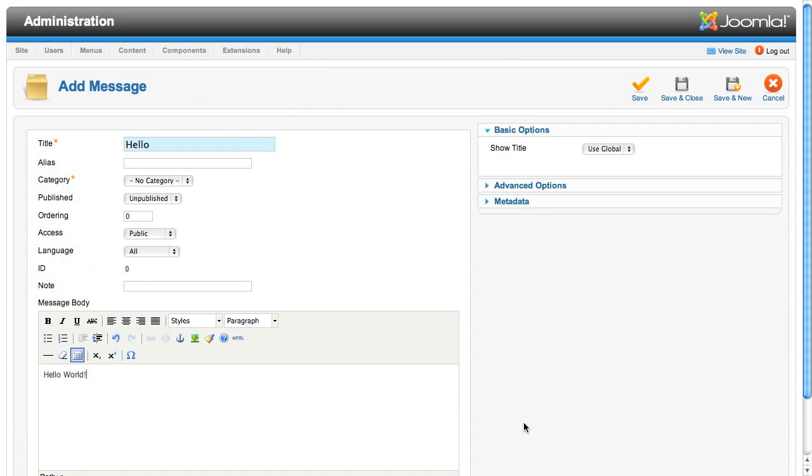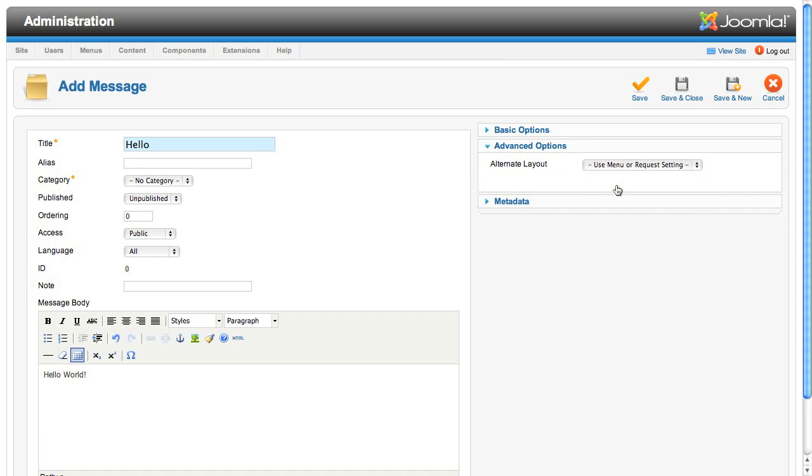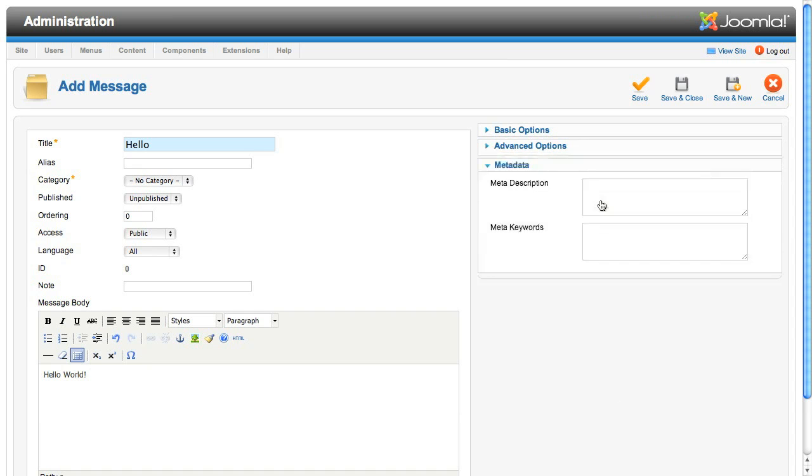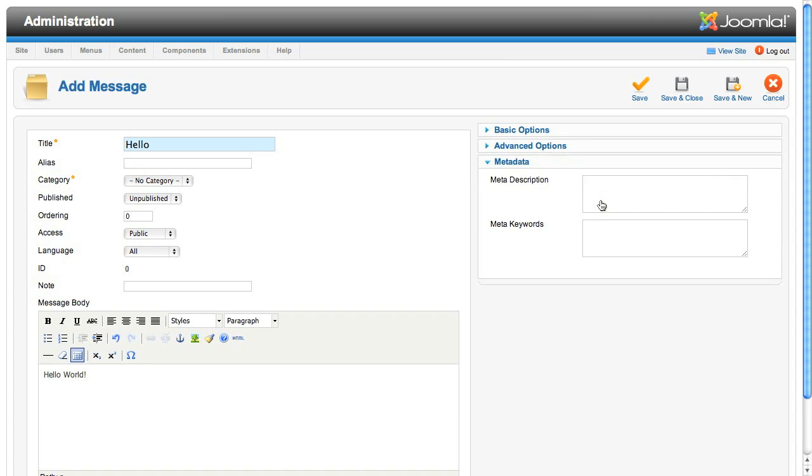On the right you can see the two slider panels that came from the form XML file, one for basic and one for advanced options, and also a third metadata panel.